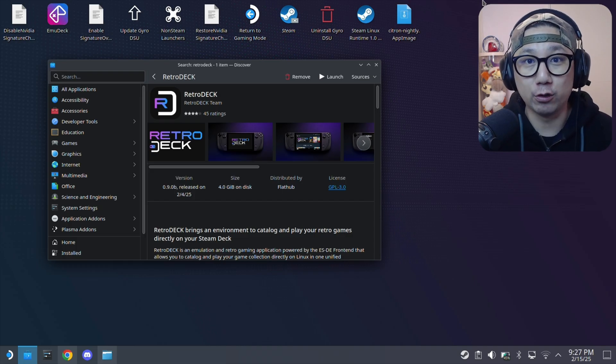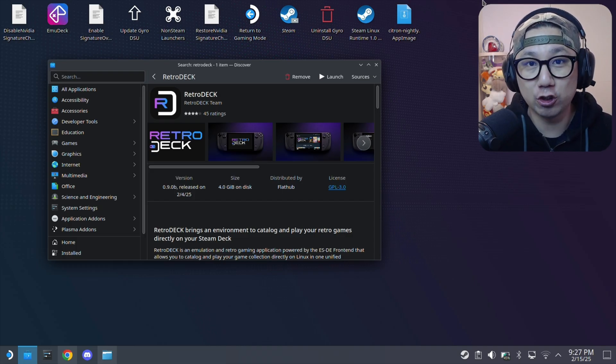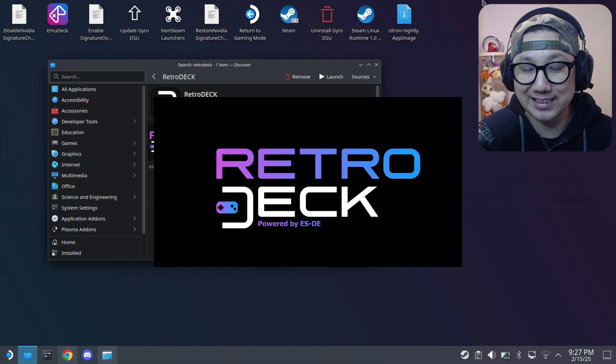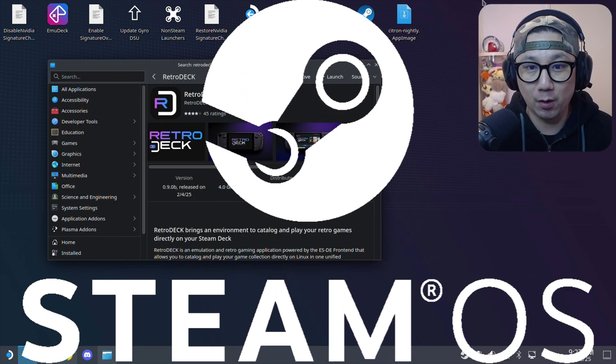Hello gamers, welcome to the channel. Today I'm going to be installing RetroDeck on my Steam Deck, SteamOS.